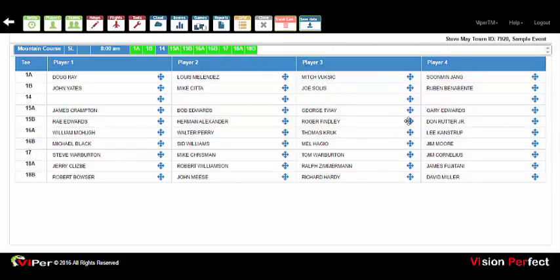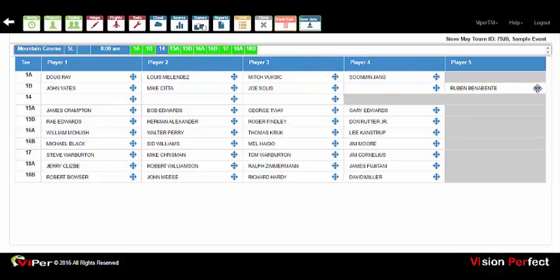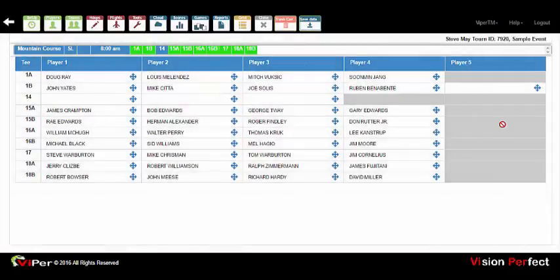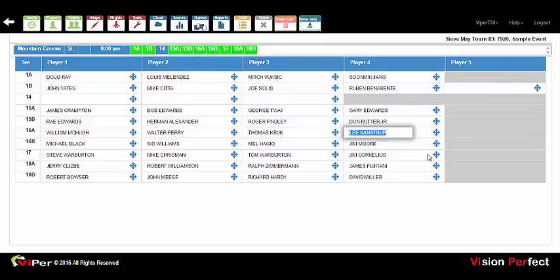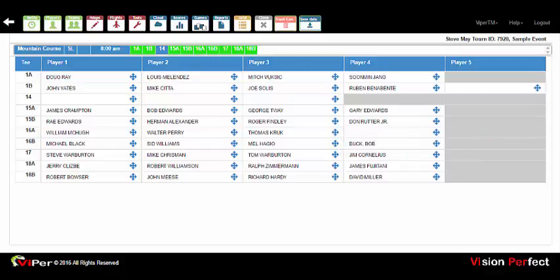Adding a group is a way to manage creating fivesomes within foursomes. If you add an additional group, take a blank position and drag it up or down to get the additional position in the group, then rearrange the players as needed and add the player. For building threesomes, you can leave a position blank. If someone drops out, highlight the name, delete it, and that removes the person from the event. If you don't need the additional positions, return to the setup screen and uncheck the tee to remove it.